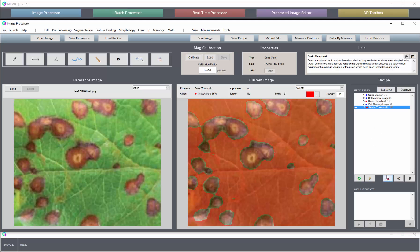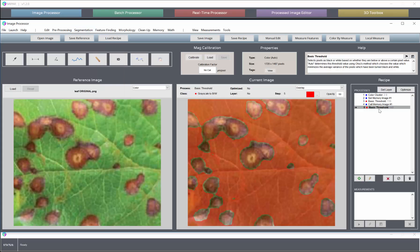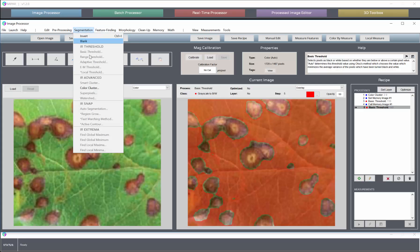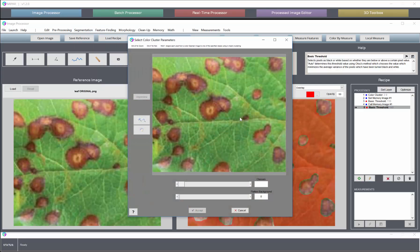So that's it. It is incredibly useful for color segmentation. Again, it draws from the original image if the original image is color. If it isn't, the tool is inactive. So even if we were down here and we did a color cluster, we'd still be pulling from the original color image.